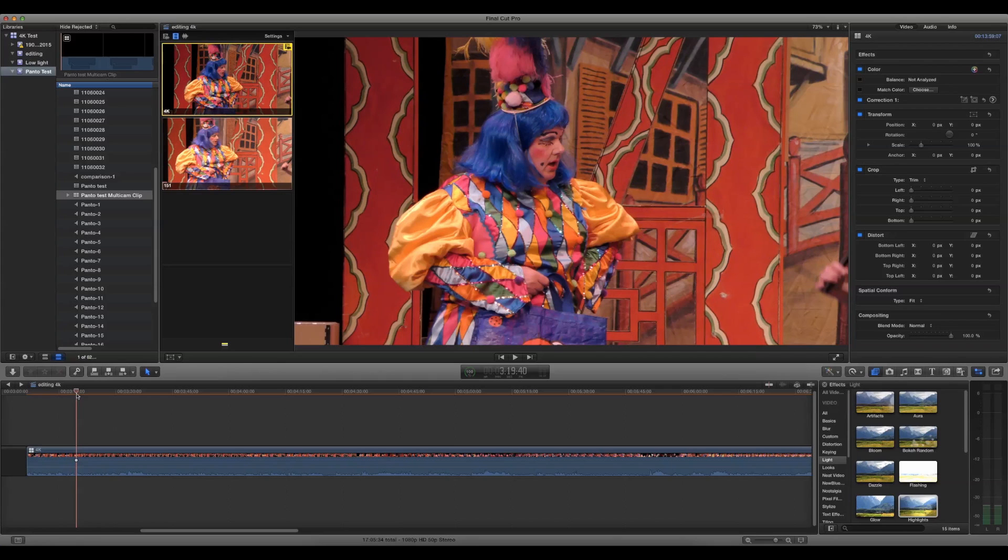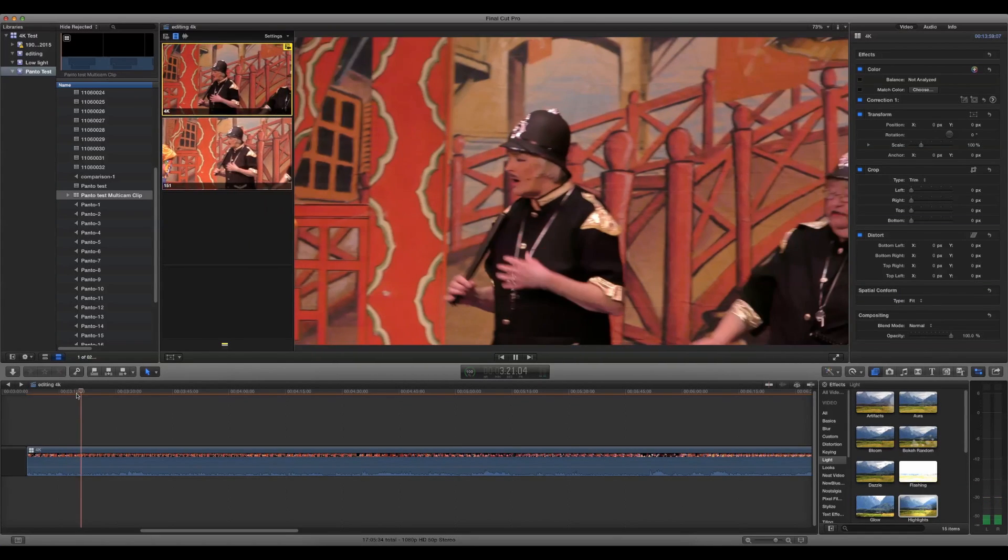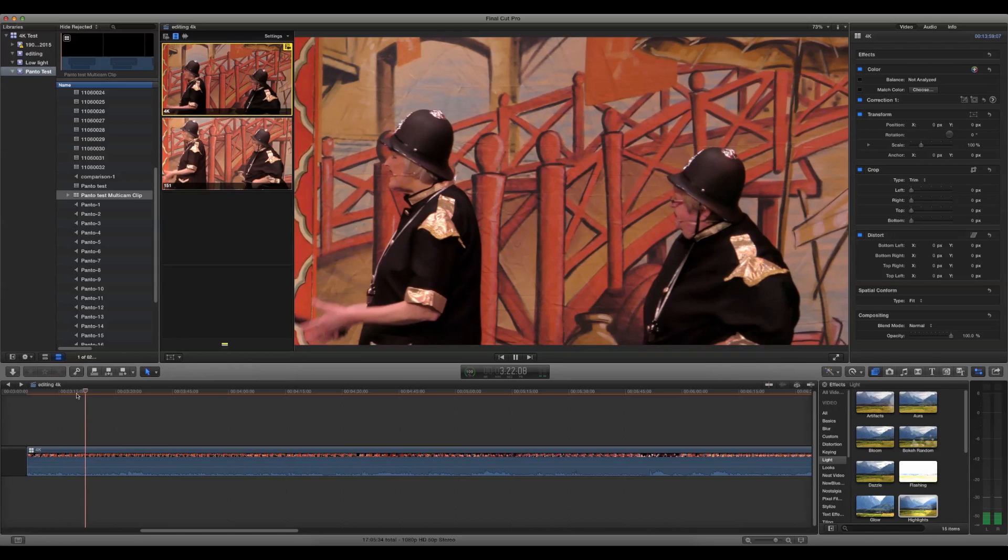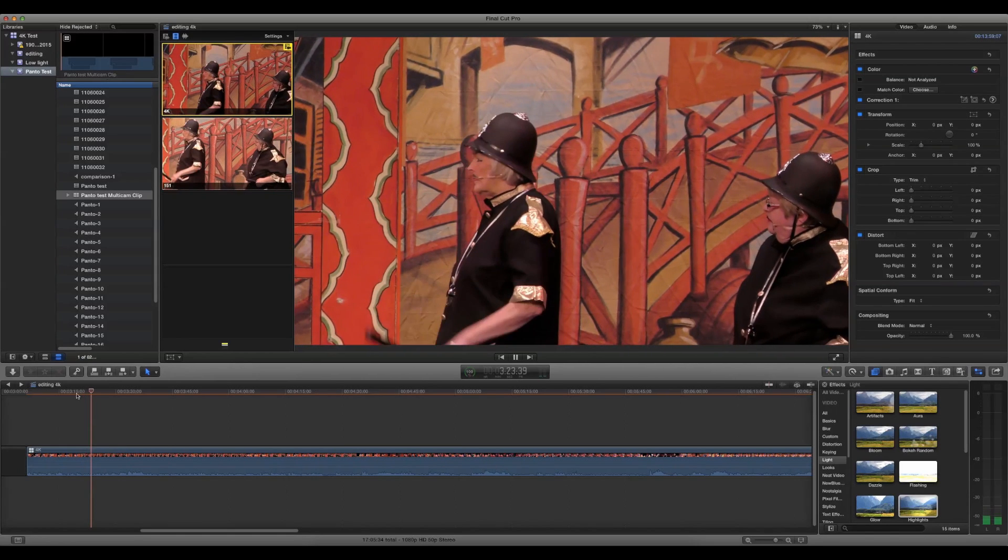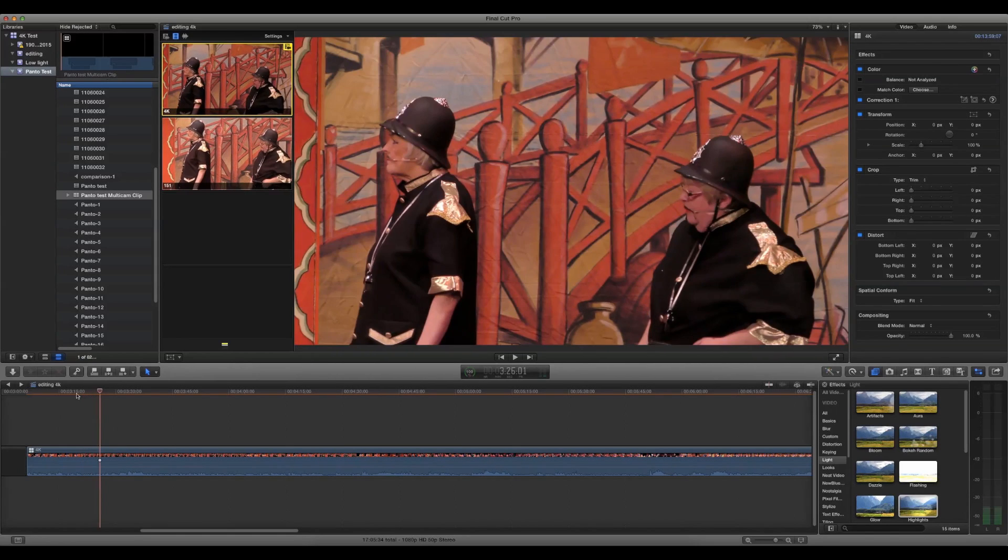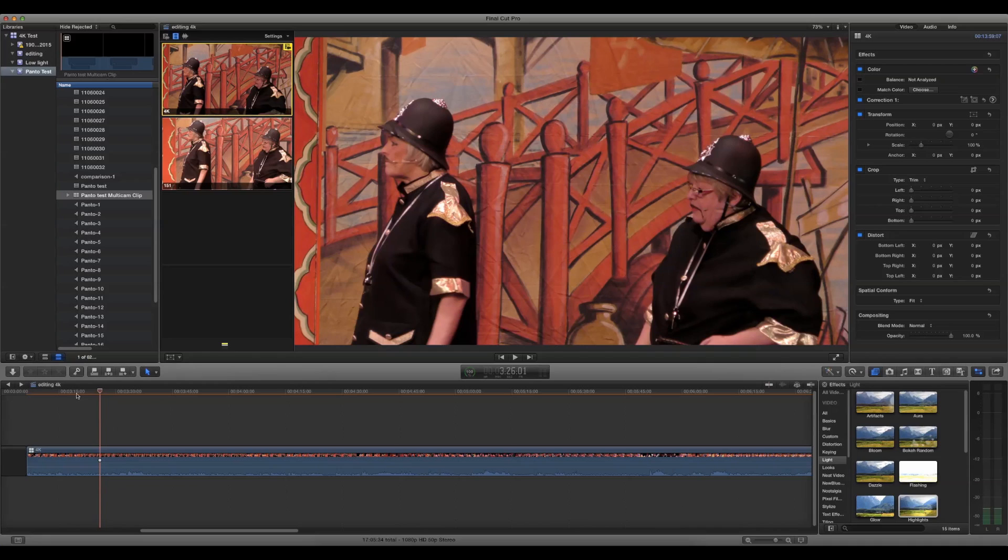When you try to play this on the timeline, the picture actually stutters quite badly. That's with just one 4K file and one HD file. Imagine how bad it could be if you had three 4K files going at the same time.